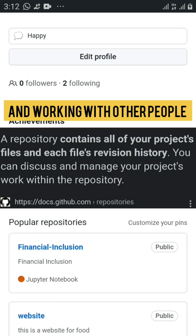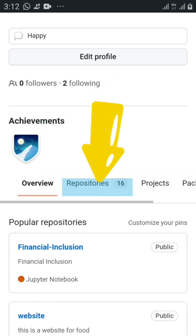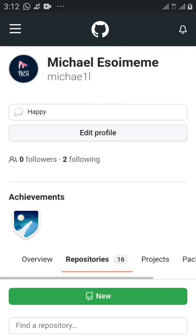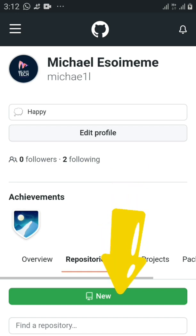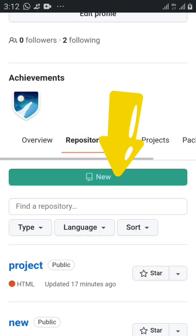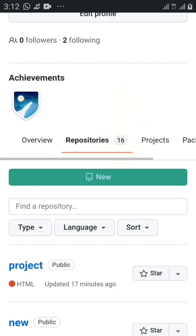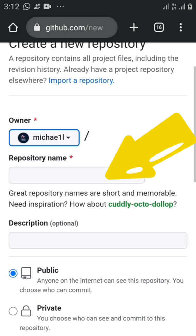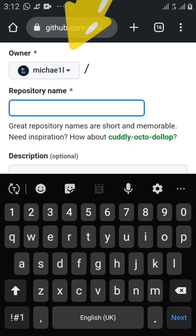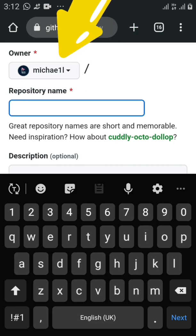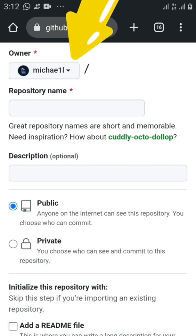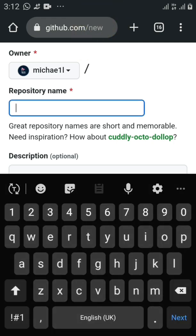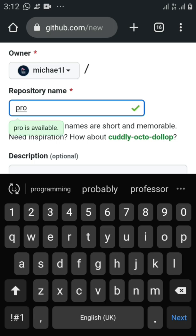Let's get back to creating a new repository. Right here you can see 'Repository' — I've already created 16 repositories. Click on it, then click 'New' to create a new repository. This is where we put the name of the repository. It will be your username slash the repository name. Let's call it 'pro' — you can see it's available, shown in green.